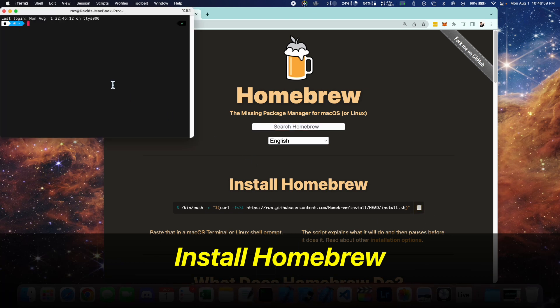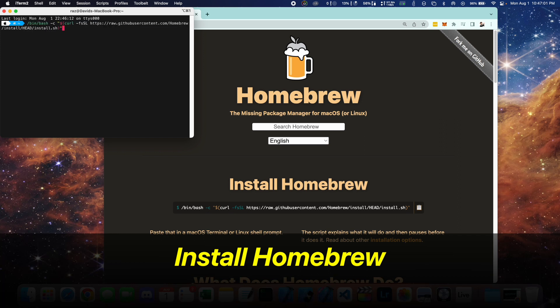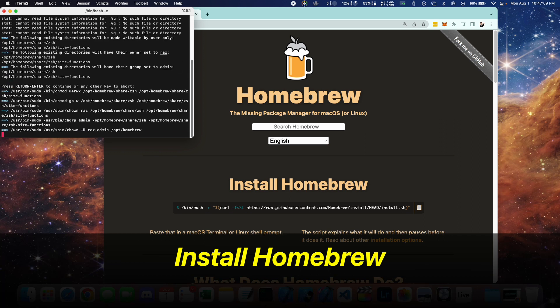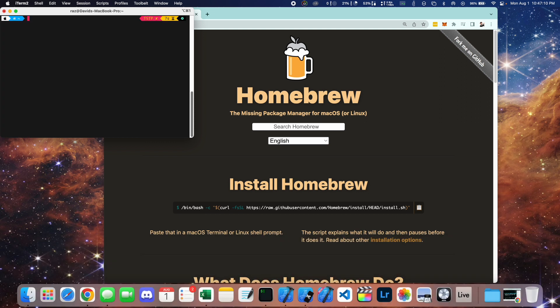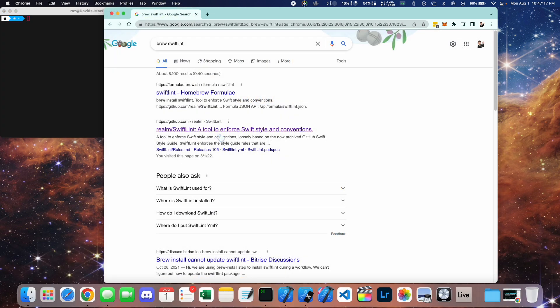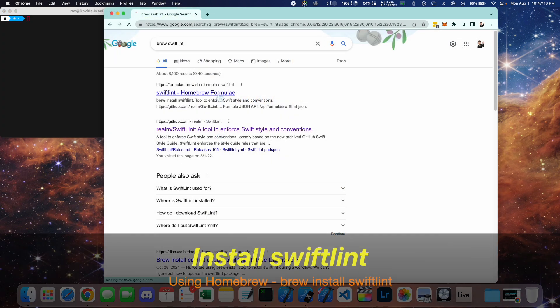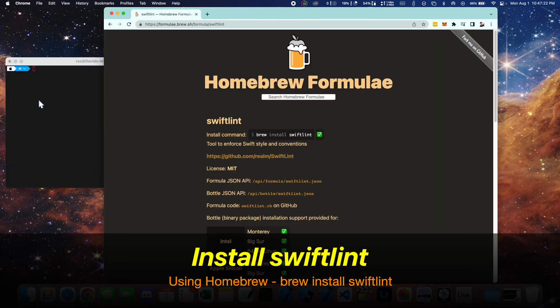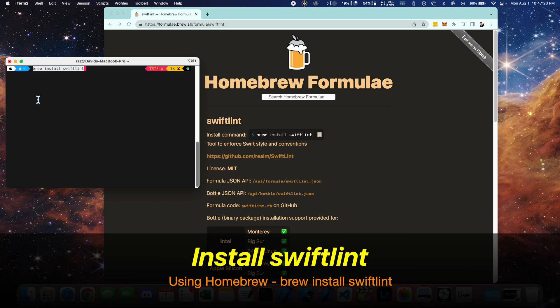You can take this command and paste it into your terminal and wait a couple of minutes. Next, we need to install SwiftLint using brew install SwiftLint.